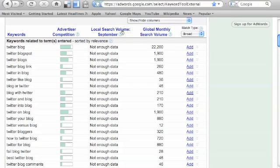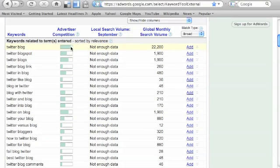You have local search volume in September. All these words have not enough data, no worries, but take a look at this, the advertiser competition, and also the global monthly search volume.